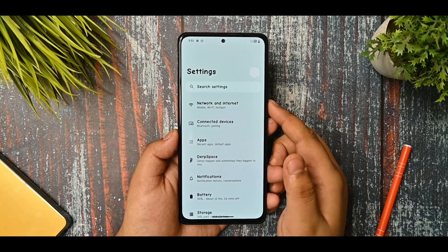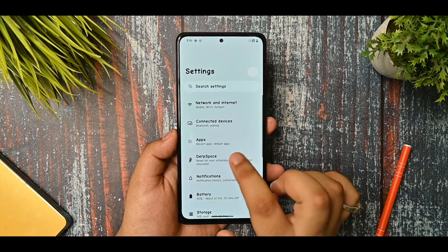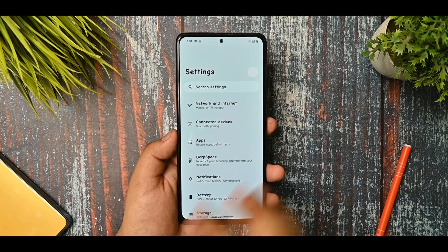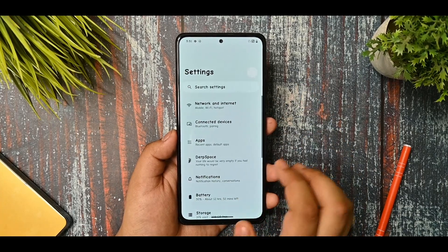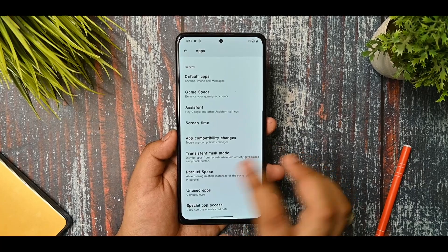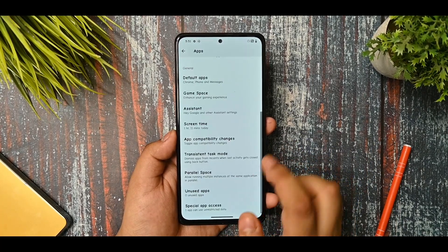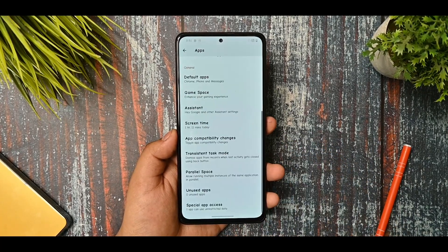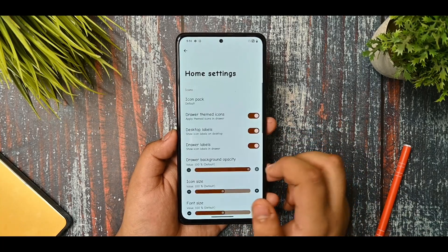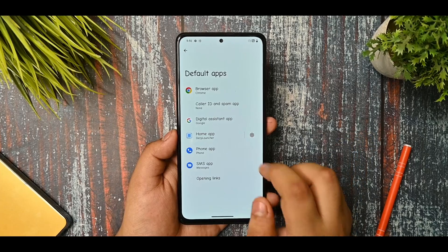Talking about network and internet settings first, I haven't faced any issues. I used my Jio SIM card and haven't faced any sort of issues. In the app section, you get everything available here - the parallel space option, app capability changes, default apps, and the DubFest launcher which I will talk about in the later part of the video.